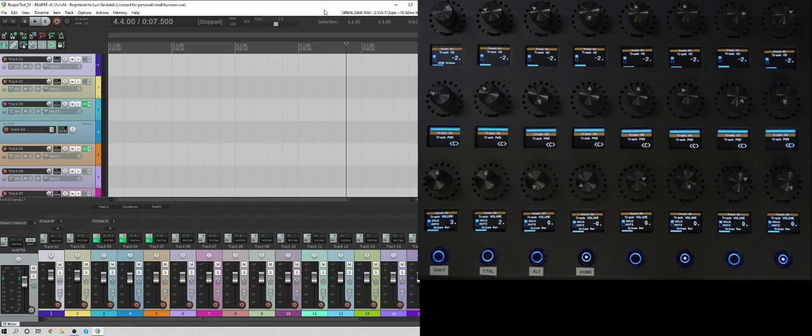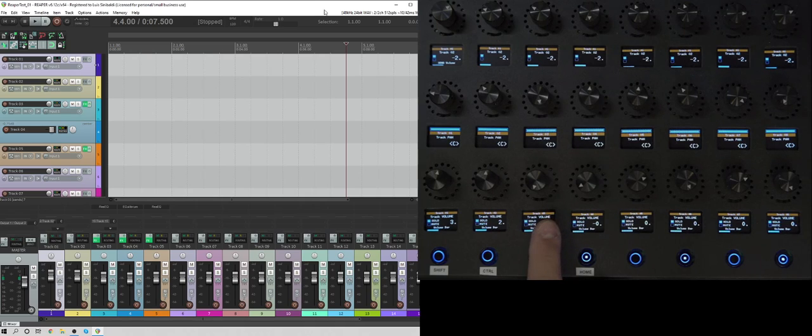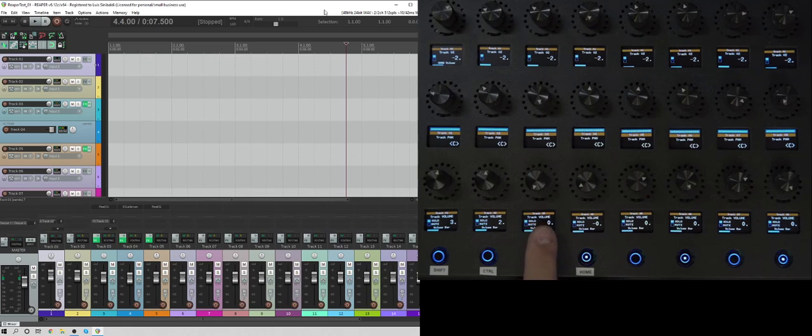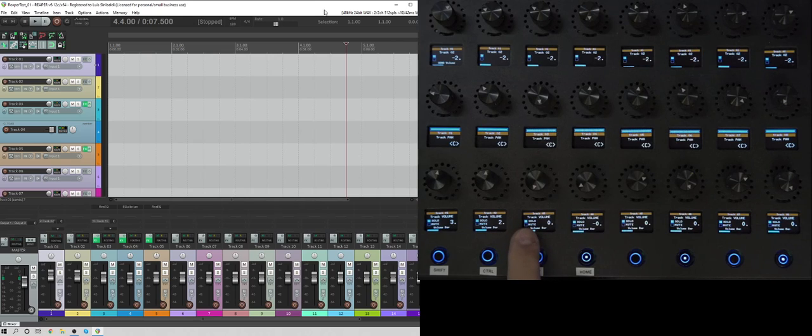As you notice, the bottom screens are showing you the track name on the orange bar. And then it's stating that it's showing you the track volume and that's the reading. And then it's got an area where it's going to be able to show you whether the track is solo or muted.